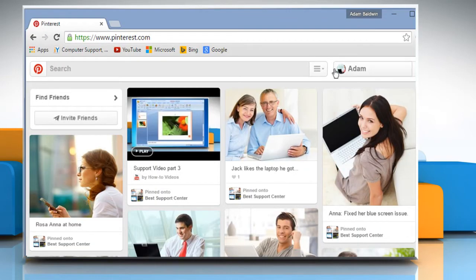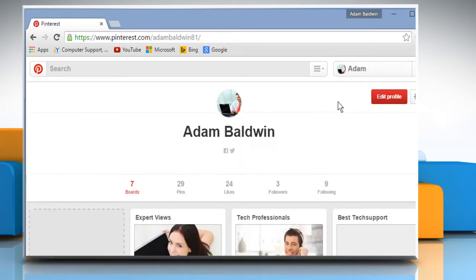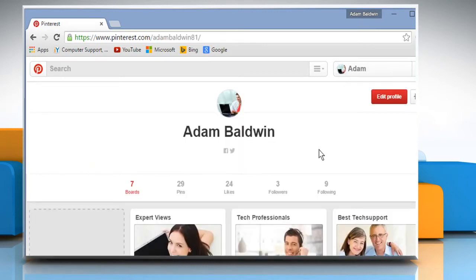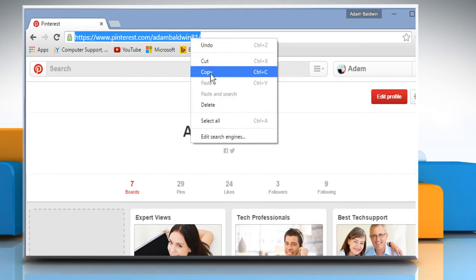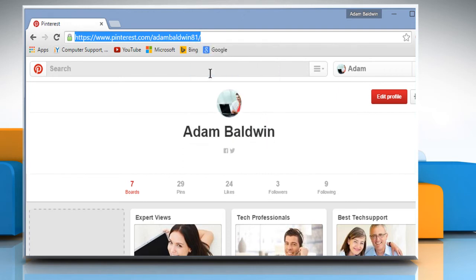Click on your profile name at the top right corner of your Pinterest home page to view your profile page. Copy your profile URL from the address bar of your browser.